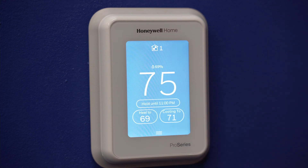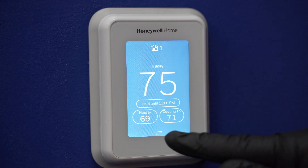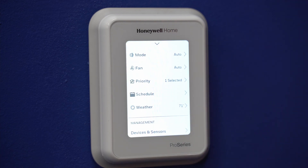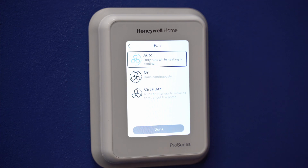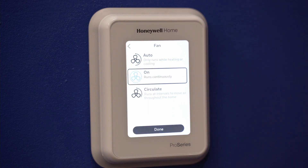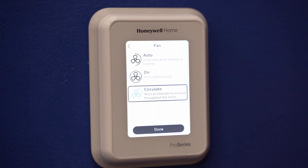Next, we'll go into the fan settings. From the home screen, touch the menu icon at the bottom of the screen, then touch fan. Here we have three settings: auto, which only runs while heating or cooling; on, which runs just the circulating fan continuously; and circulate, which runs the fan approximately 33% of the time to ensure air circulation.